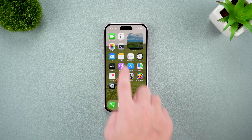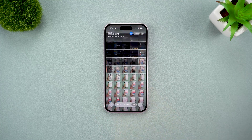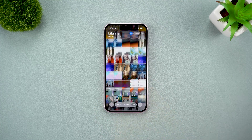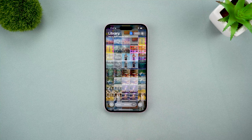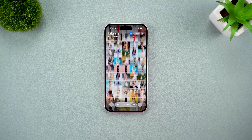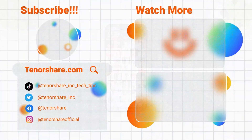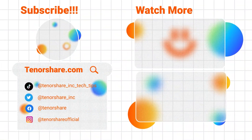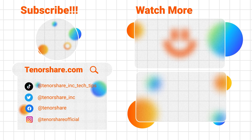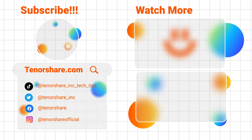And that's it. Hopefully one of these methods helps you get your iPhone out of recovery mode. If you found this guide useful, don't forget to like and subscribe to our channel for more tips and tricks. Thanks for watching, and I'll see you in the next video.